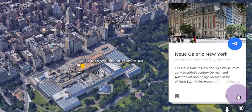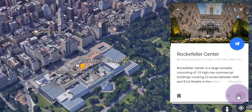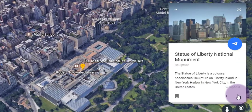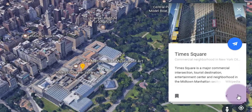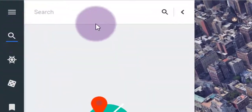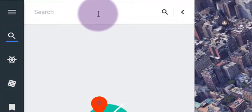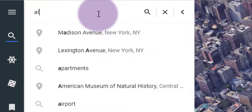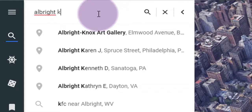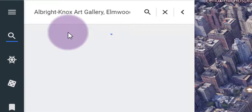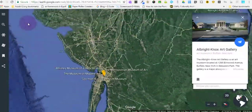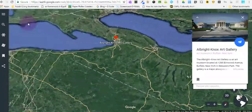It's also going to find other places in New York because it thinks you want to explore New York. If you can't find exactly what you're looking for, head back to the search icon and search for the exact spot. I'm going to do Albright Knox — a little local flair. Fly out to Albright Knox and click on the little bookmark icon to add it to my list of places.